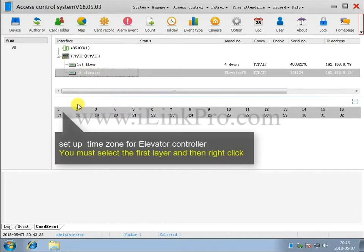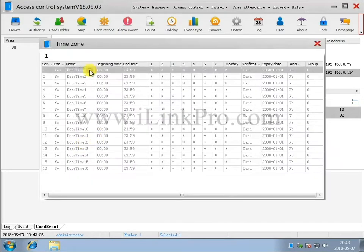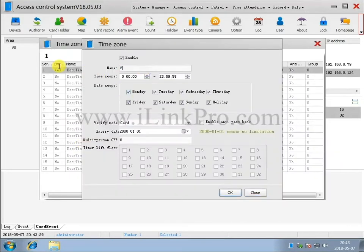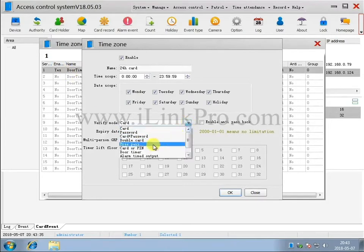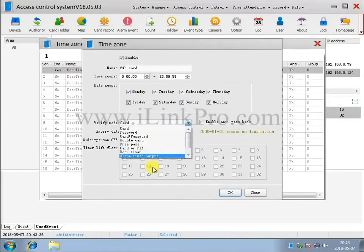Set up the time zone for the elevator controller. You must select the first layer and then right-click. The timer lift floor can be set when you select Door Timer.